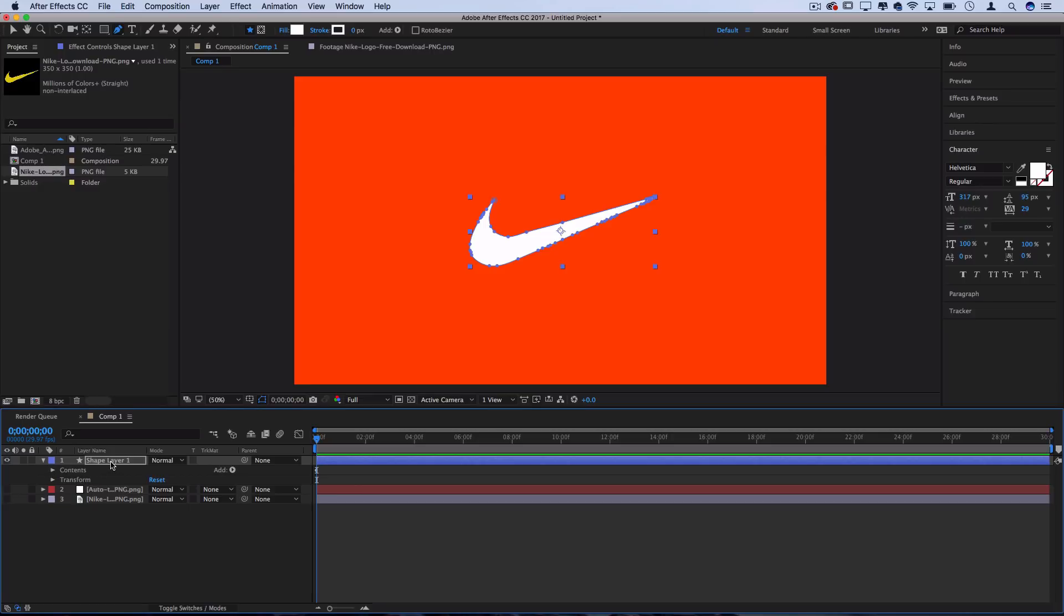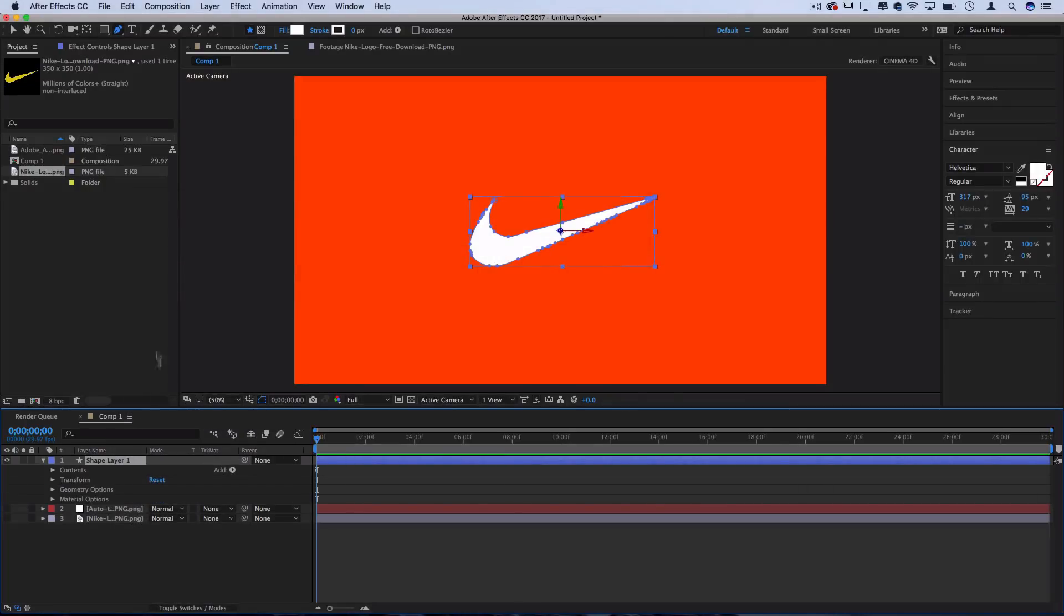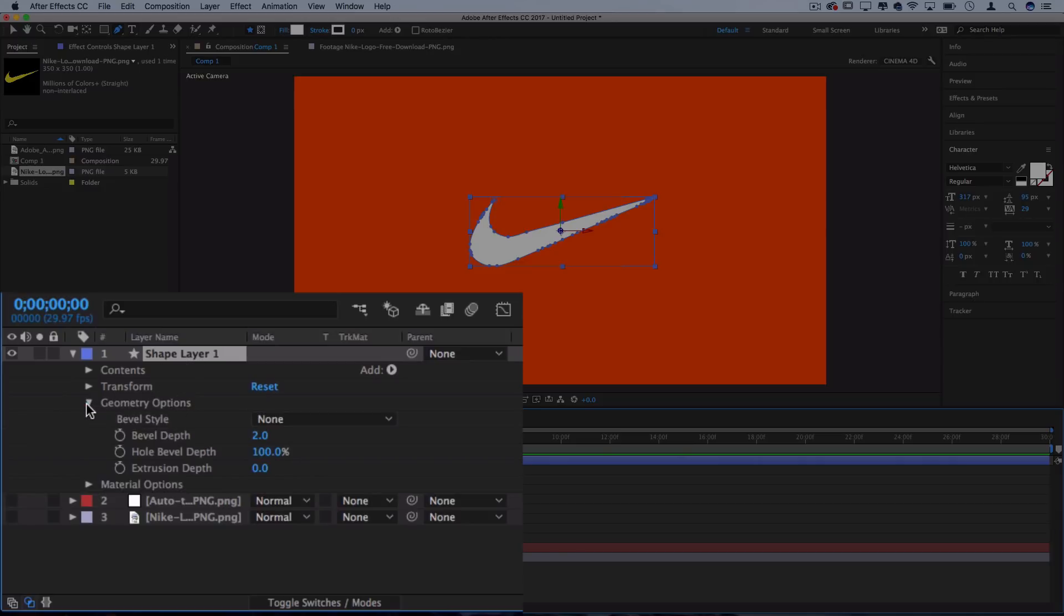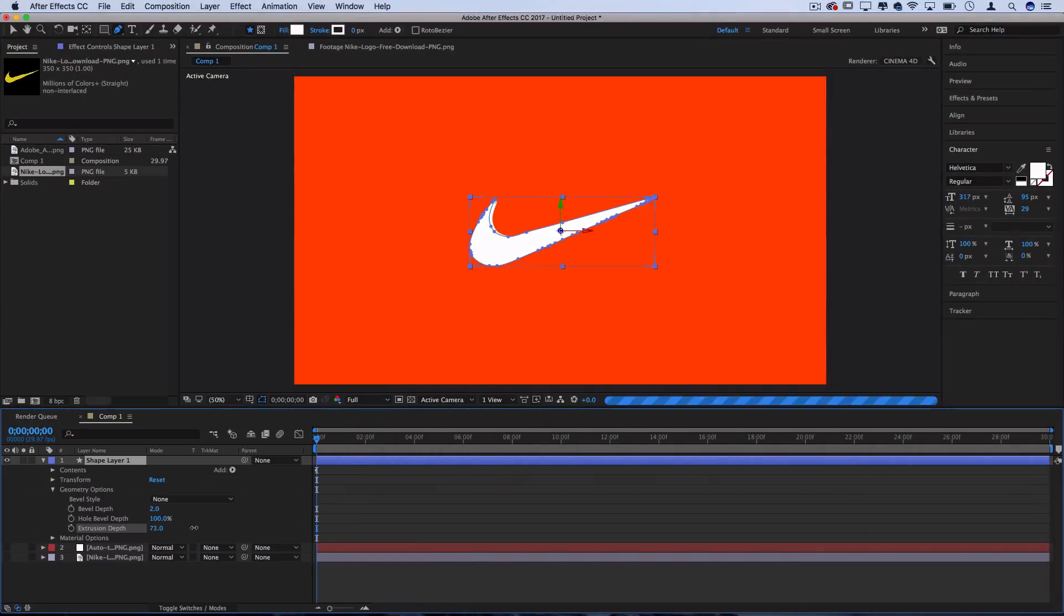Now that we've created a blank shape layer, like we originally wanted out of the PNG, I'm going to right click on the shape layer and select 3D layer. This will add the geometry and material options onto this since it's now a 3D layer. And under the geometry options, we can choose to extrude it. This is the key that we've been working towards this whole time is being able to add extrusion depth.